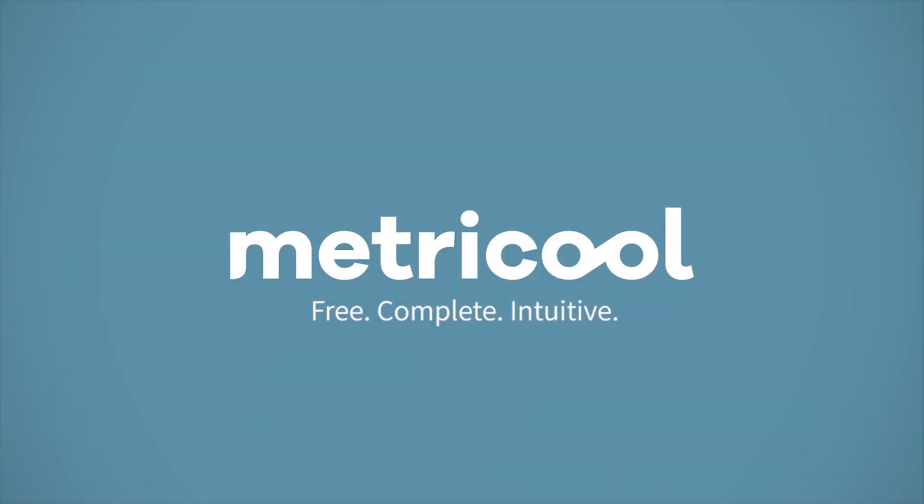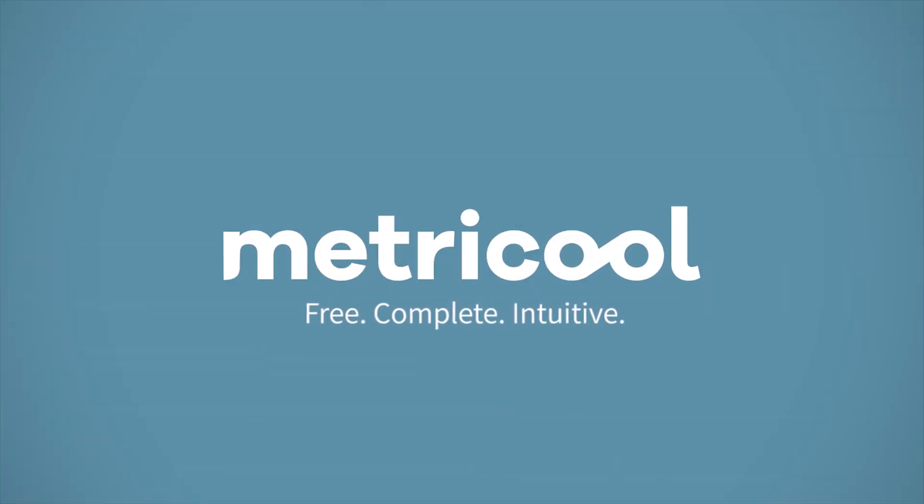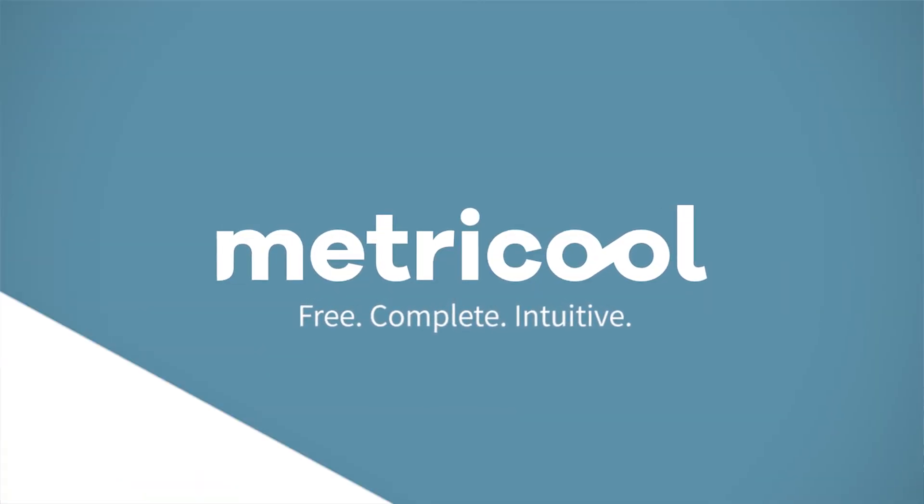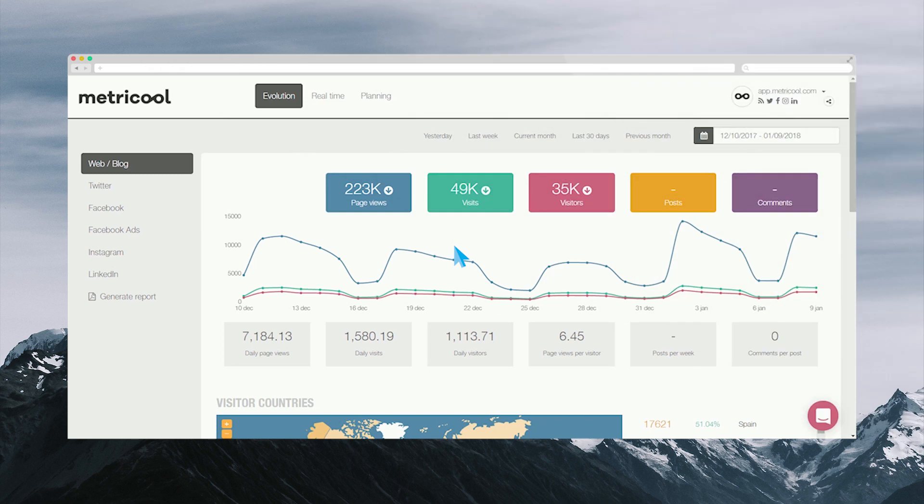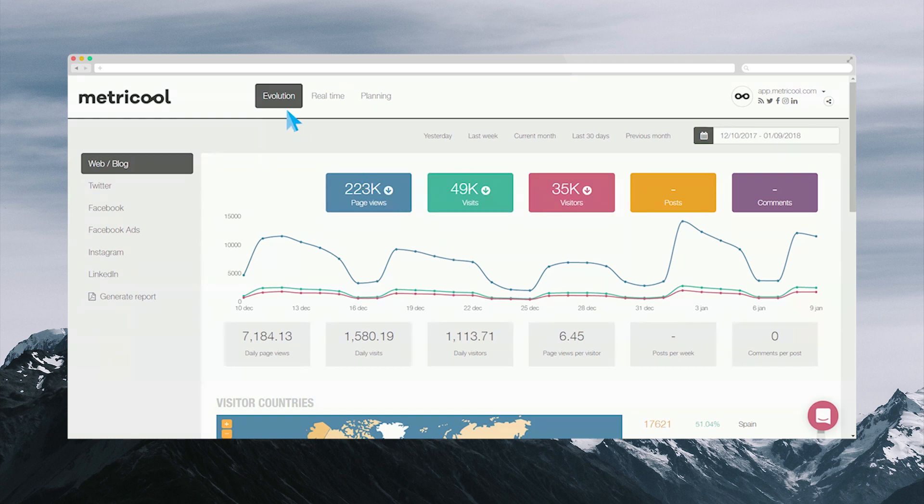Welcome to Metricool. Metricool is a tool that allows you to monitor your social networks, plan content, and make automatic reports, all from the same dashboard. The main menu allows you to navigate through three main sections: Evolution, Real-time, and Planning.